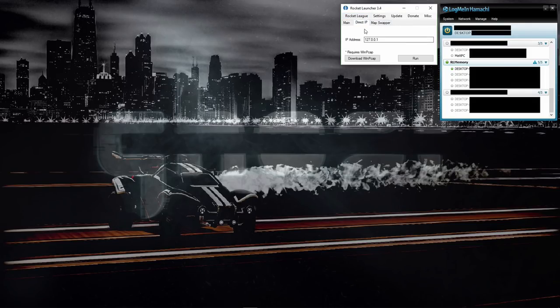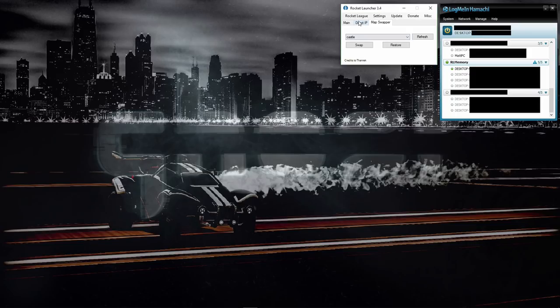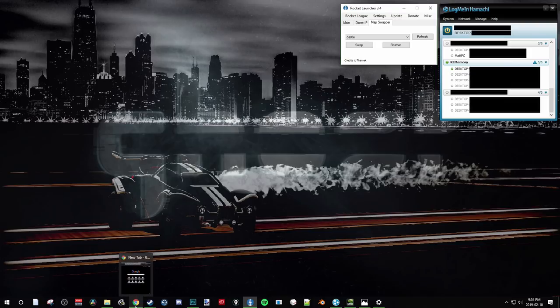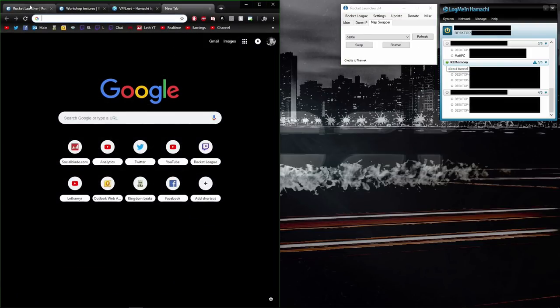The idea of Rocket Launcher is you basically map swap, allow Rocket League to connect to a certain IP—this is just the default that shows up here—or you can set up some loaded mods and stuff like that. For now, I'm just going to show you how to connect a certain map and play with the IP.